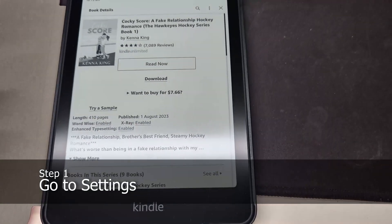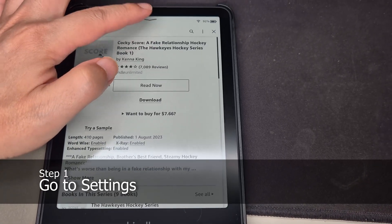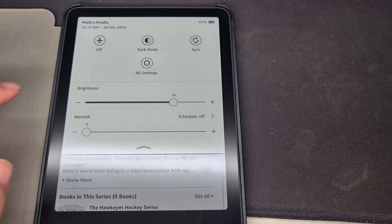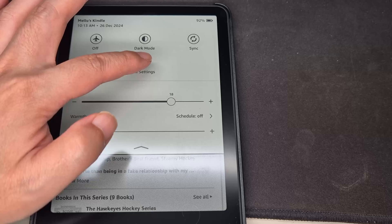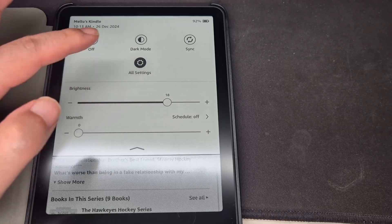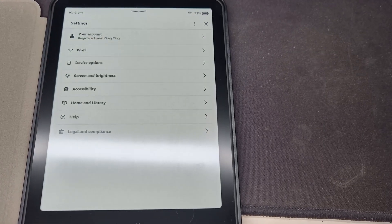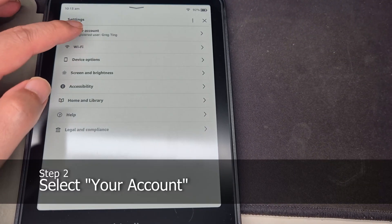Let's go to settings by tapping the top here just once, then press all settings, then press on your account.